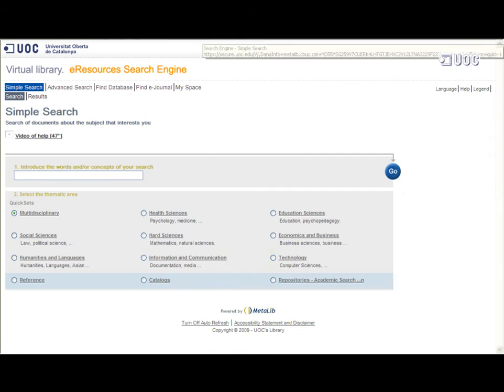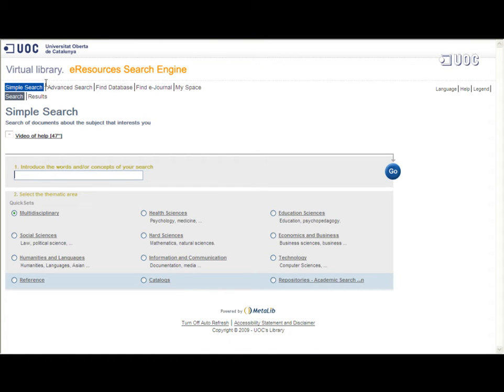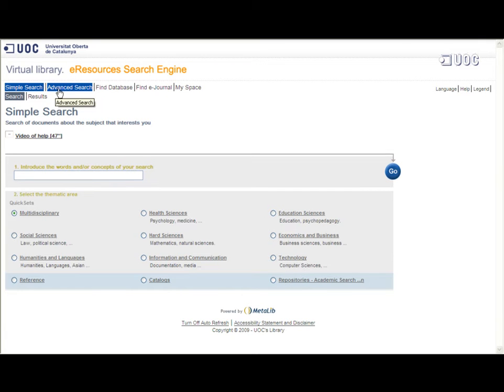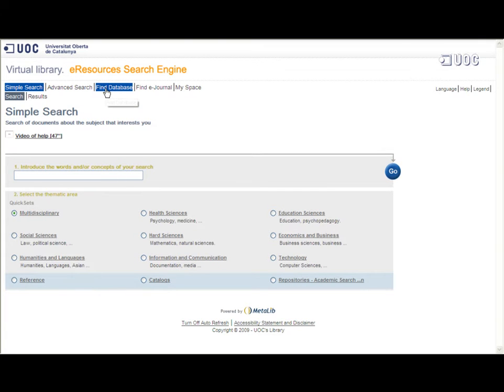You can choose to simultaneously search a number of databases via the simple and advanced search options, or select and search just one from the database search tab.